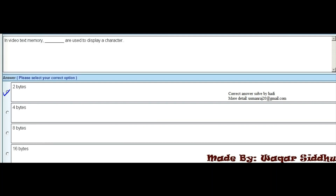MCQ 22 - This is the same repeat MCQ: In video text memory, 2 bytes are used to display a character. The first option, 2 bytes, is the right option.